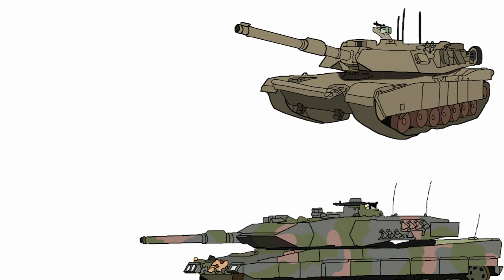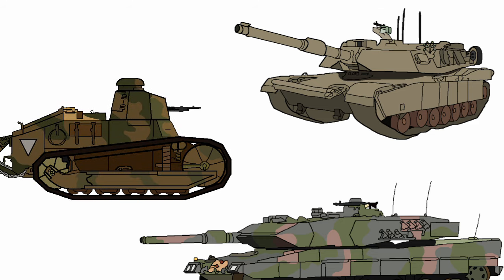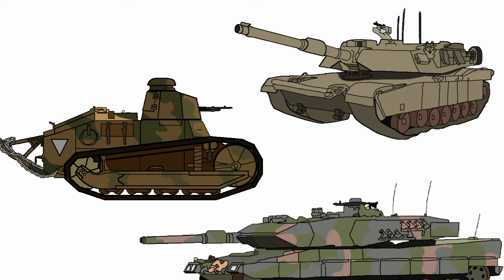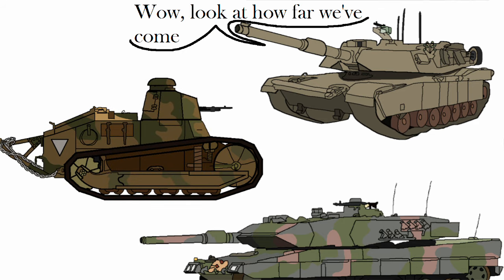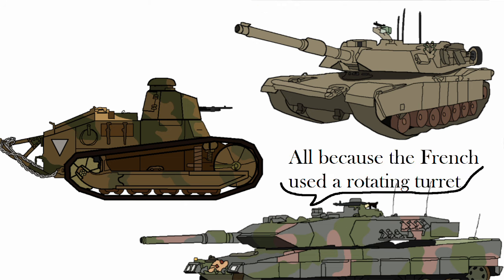The design of modern day tanks have come a long way from how they looked during the Great War, with the Renault FT-17, a French light tank, being the stepping stone for all future tank designs, where a rotating turret is a must-have.